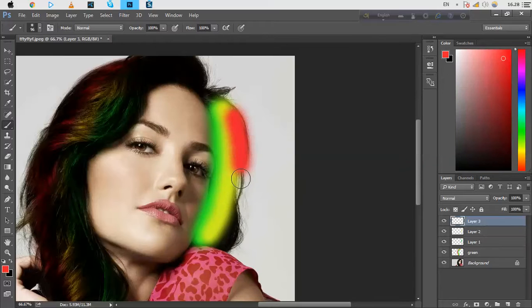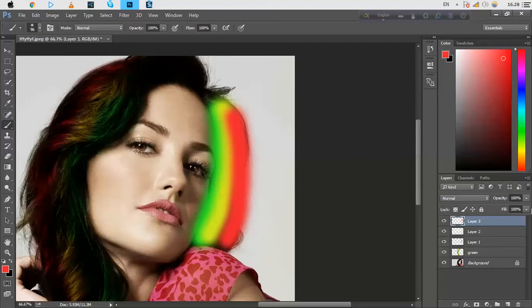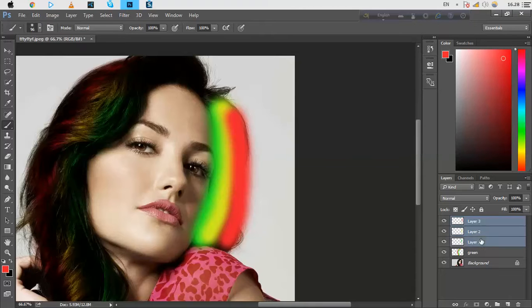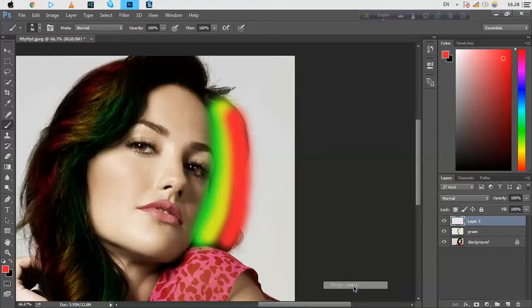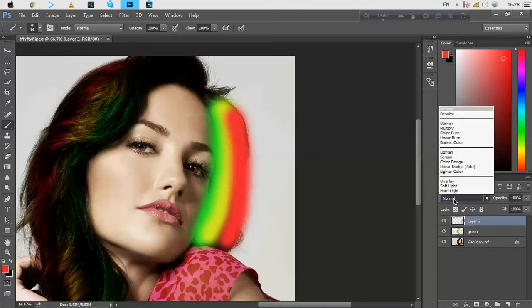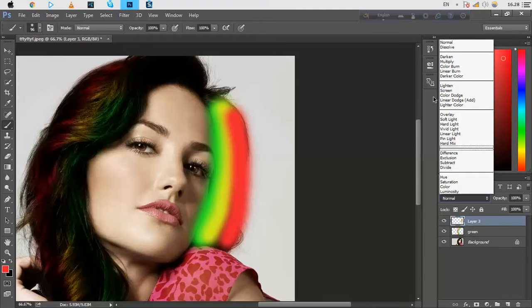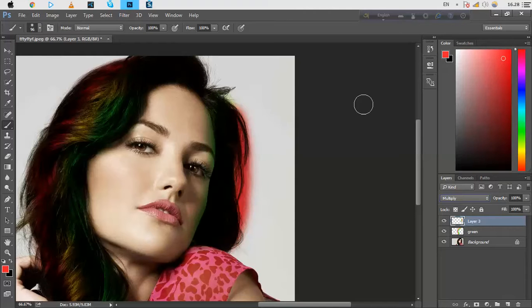Just click Control and select this and right button click and merge layers. And just select this and multiply.